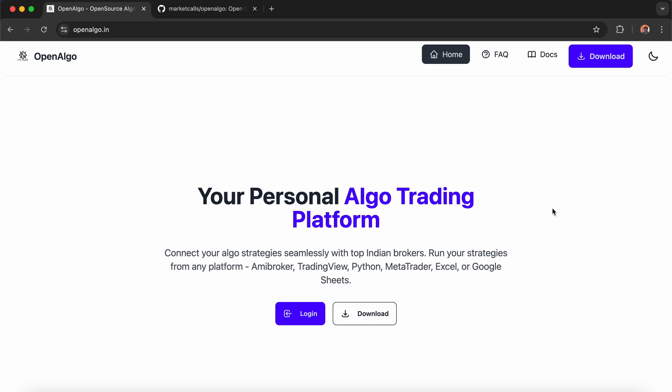OpenAlgo is an open-source trading platform where traders can connect their popular trading software like Amibroker, TradingView, Python, Charting, MetaTrader 5, Google Sheets, and Excel. You can instantly load OpenAlgo in your browser using GitHub Codespaces.